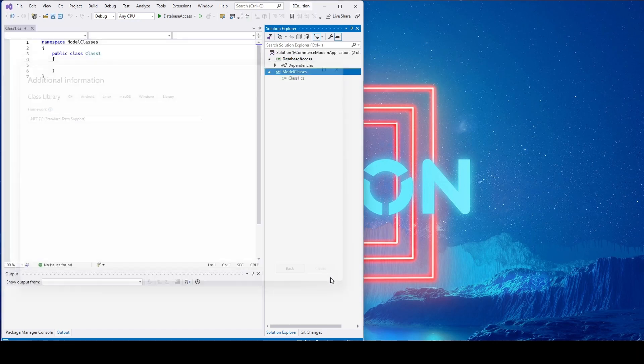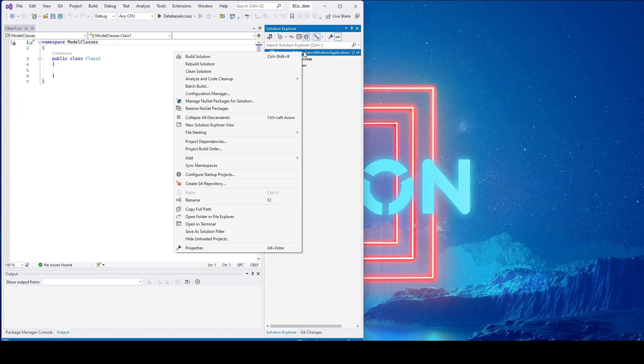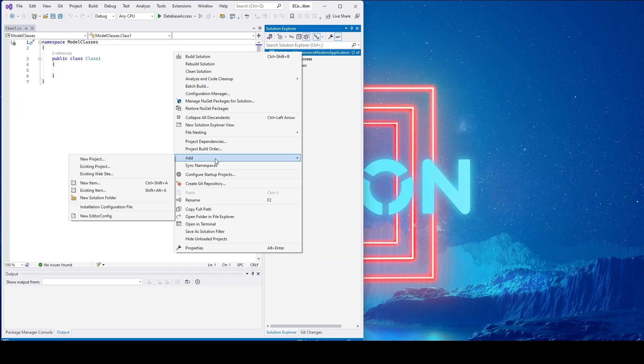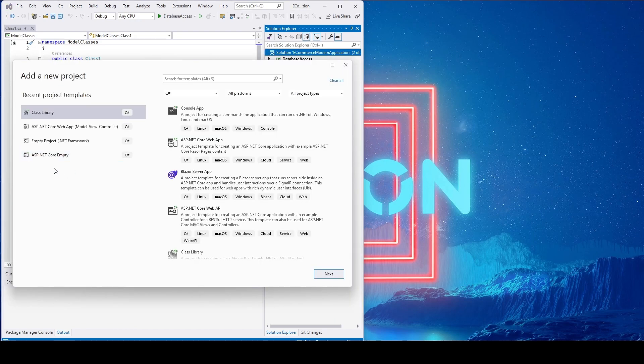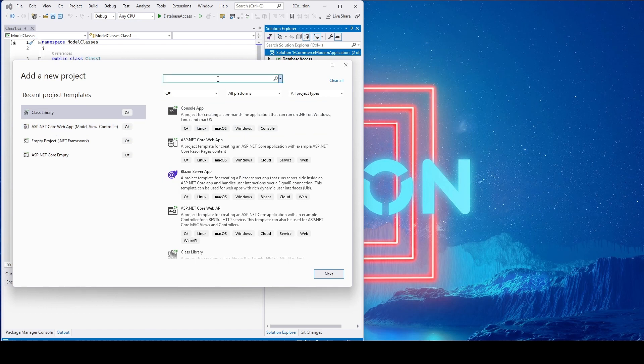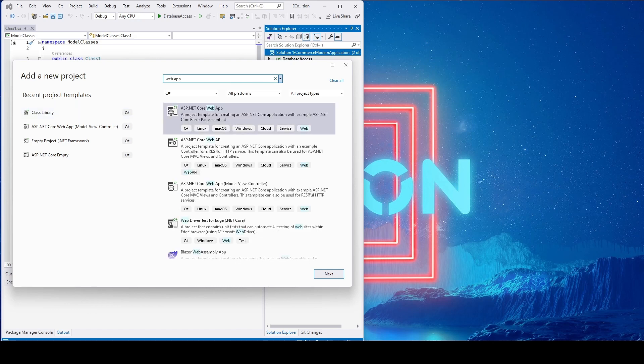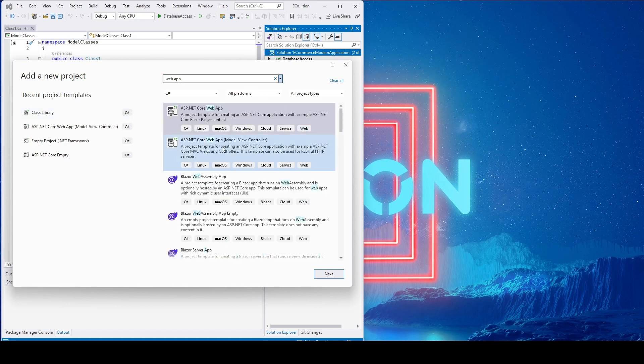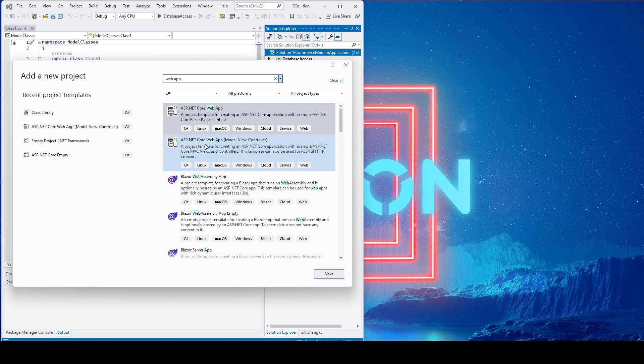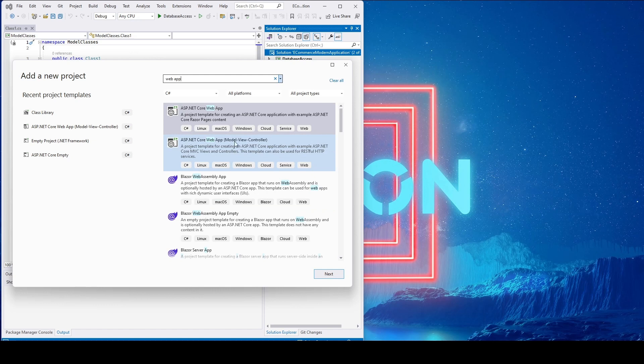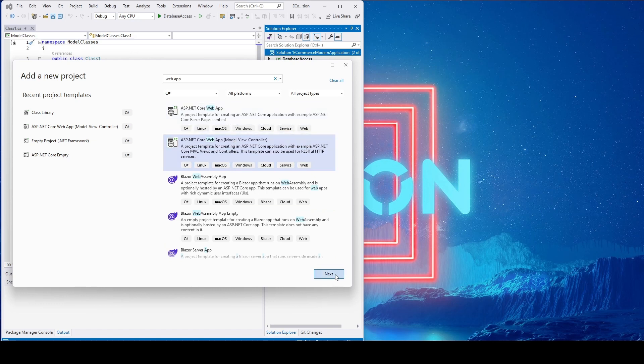Done. Now I'll add another new project. This would be ASP.NET Core Web Application. If you type 'web application' here, you can select ASP.NET Core Web App Model View Controller. This is the one that you want.